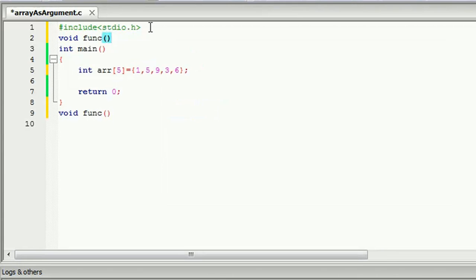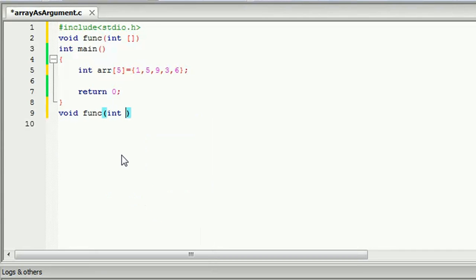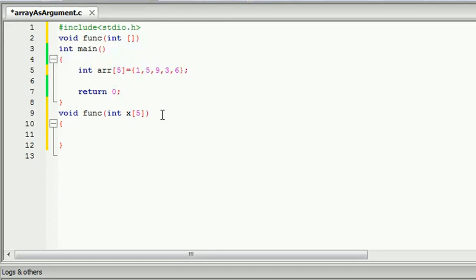The function is our variable and we will show the variable part — we call it the input. When the input will show the integer, the variable will show the number of the size. The value factor is in this variable.